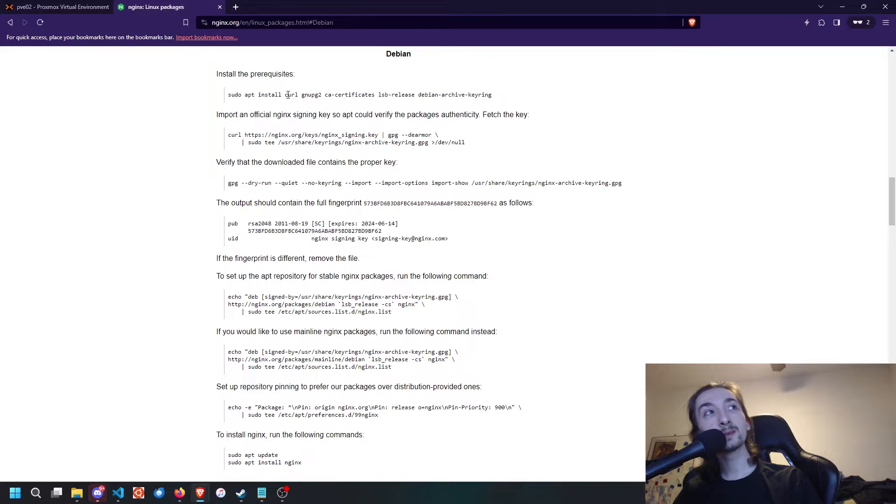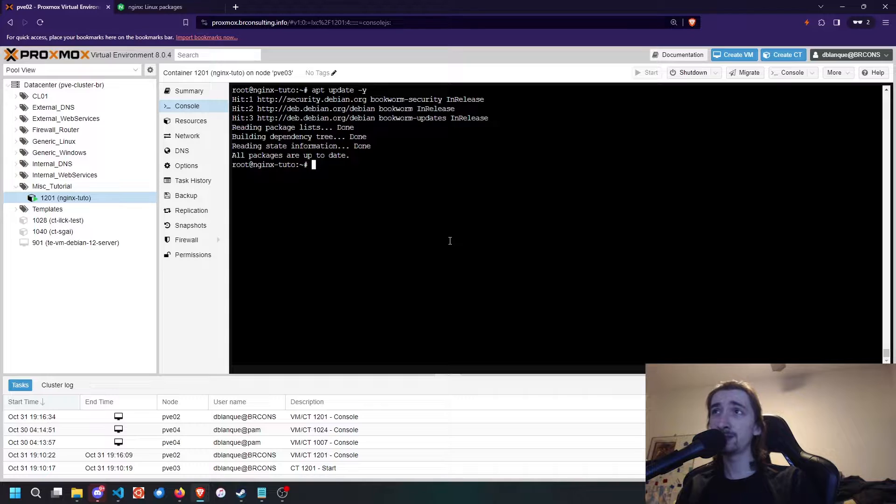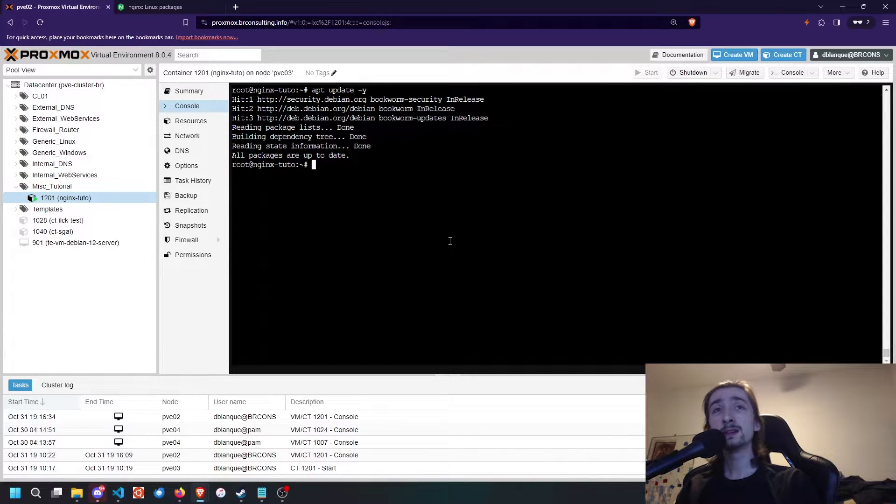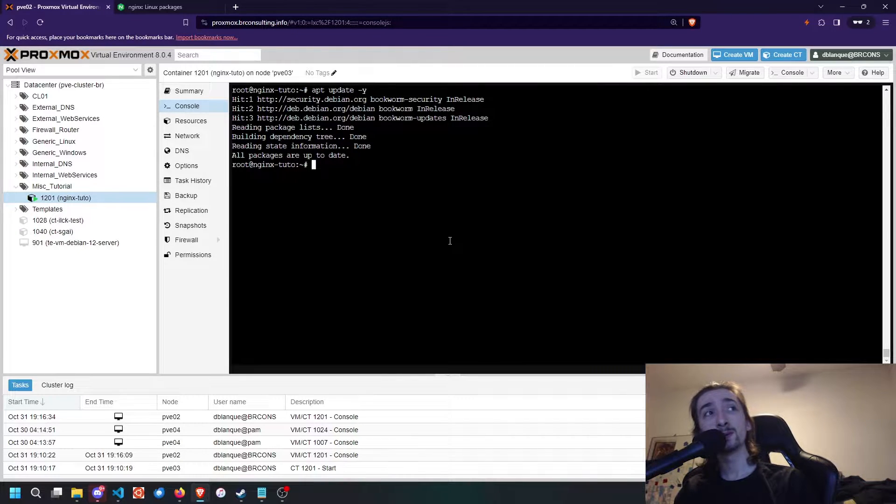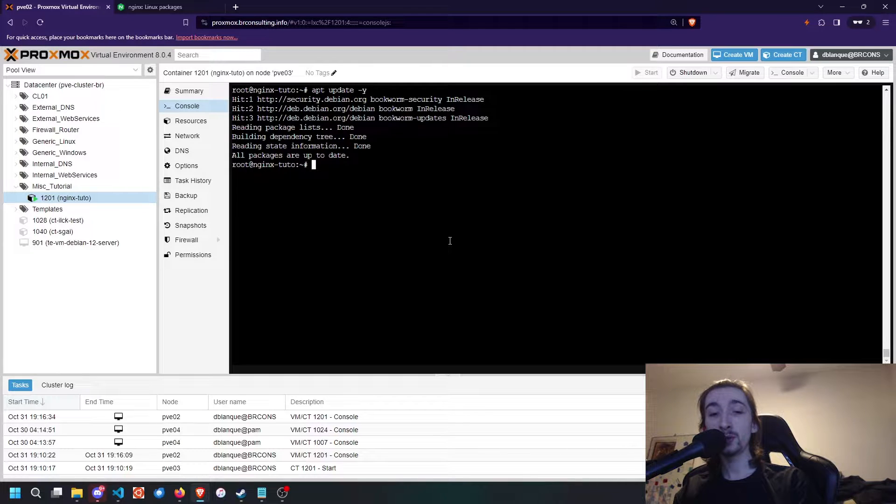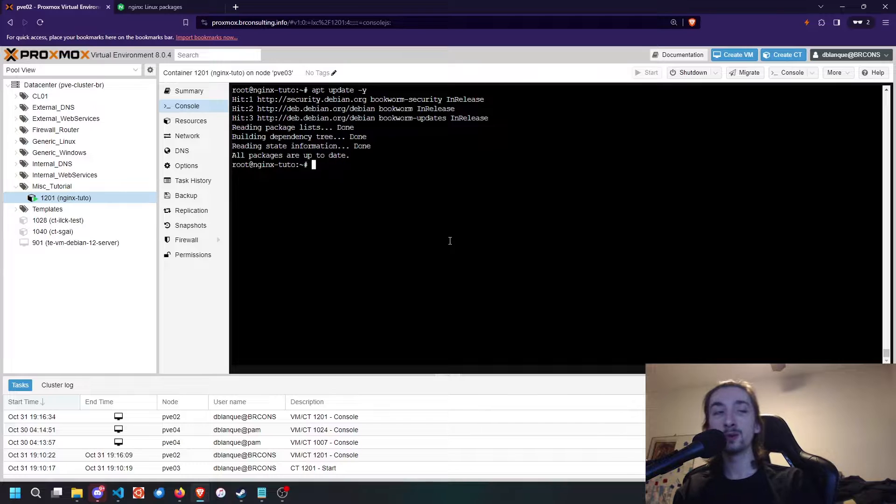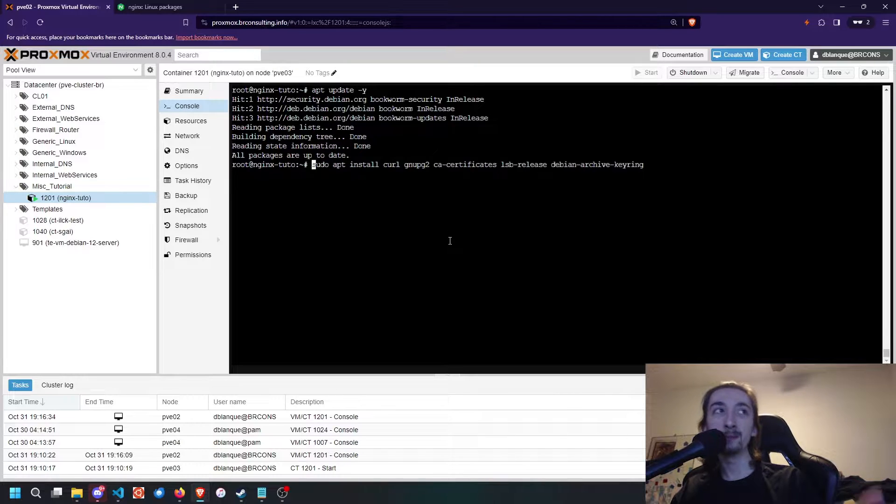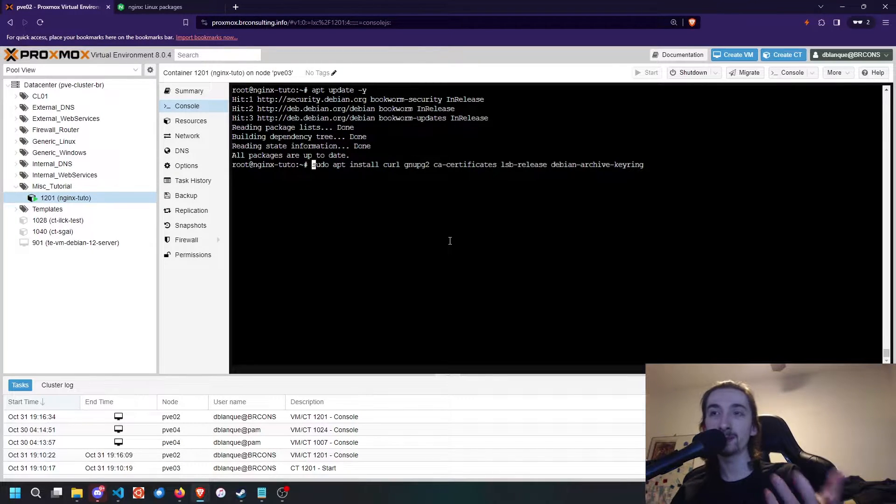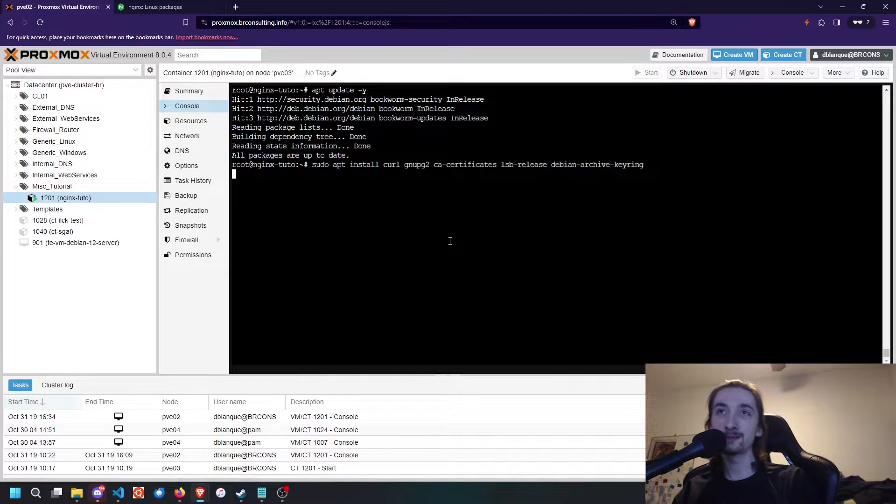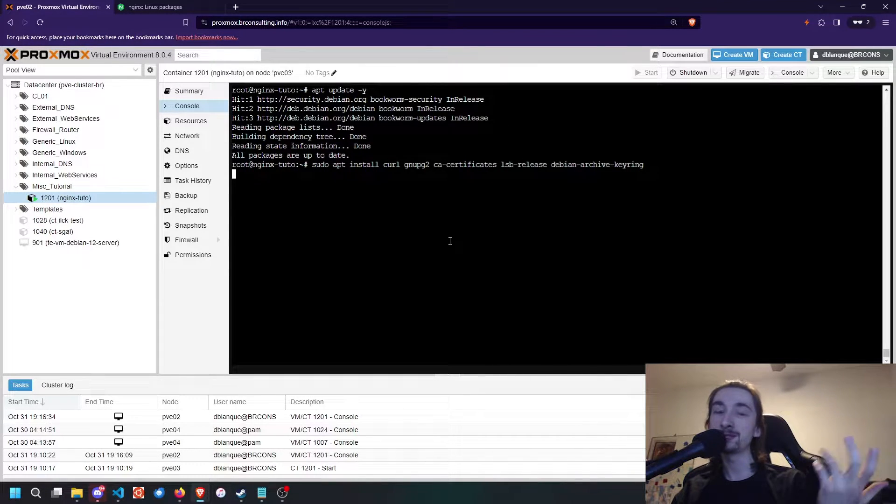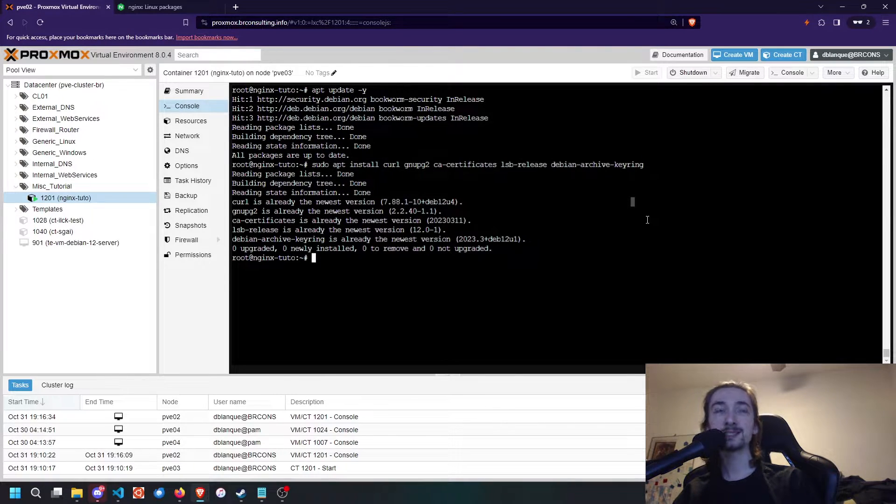Once we've done that, we can install the prerequisites. Bear in mind, if you're using Debian, you're probably not going to have sudo installed, especially if it's an LXC container on Proxmox. You can do apt install sudo, or you can just remove sudo from the command. For the purposes of this tutorial, I have installed it previously so that we don't get errors every time.